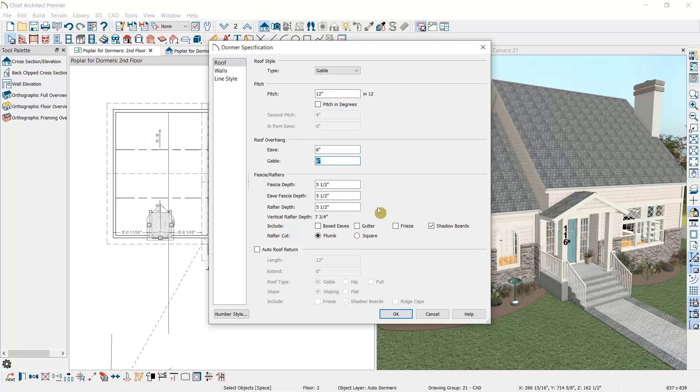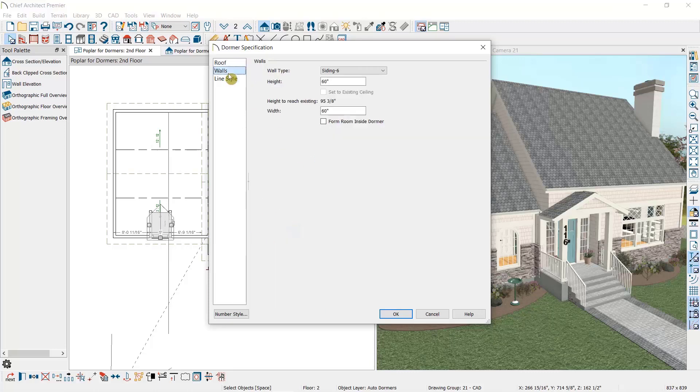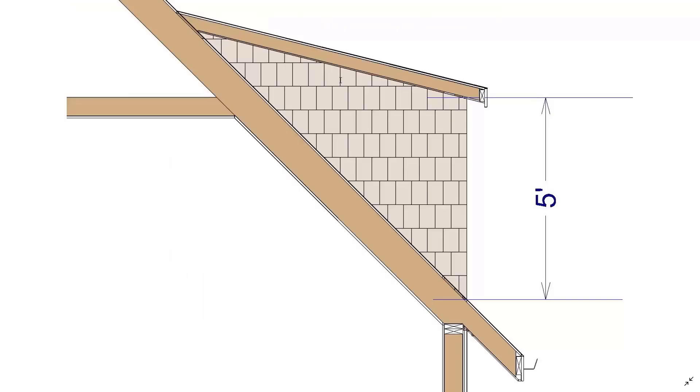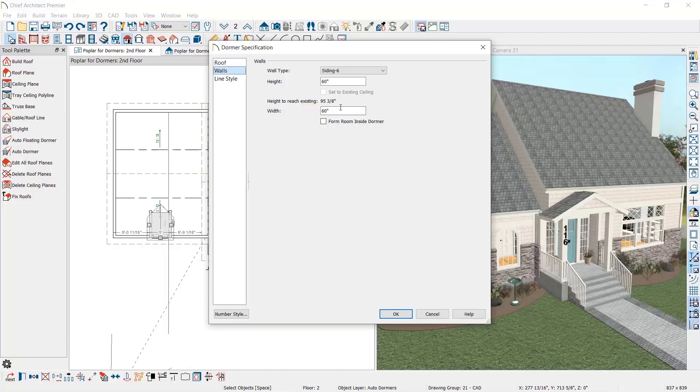We can change the pitch of the dormer roof, the overhead length, and how we're going to frame the dormer. Under Walls, we can select a wall type for the dormer and the height of the dormer. The dormer wall height is measured from the top of the roof plane the dormer is sitting on up to the top plate of the dormer wall. And if you want the dormer ceiling to meet up with the ceiling height of the room, here it's indicated how high your walls would need to be to accomplish this.